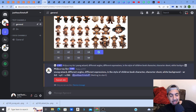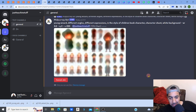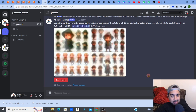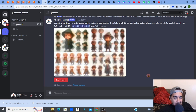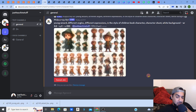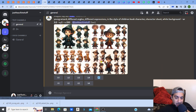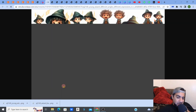I'm going to click Regenerate, which gives me four more young wizard variations. Look at the bottom left one — I really like that one. The top two are quite similar, but the bottom two are very different. Opening it up, you can see all four different angles clearly.